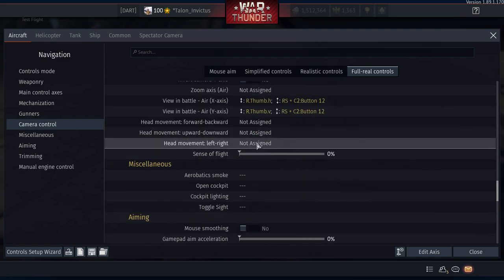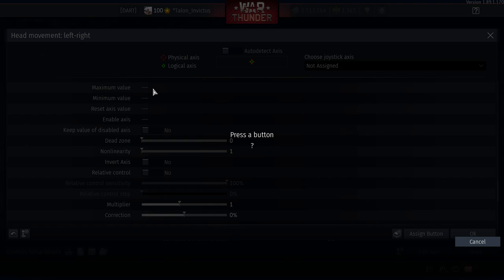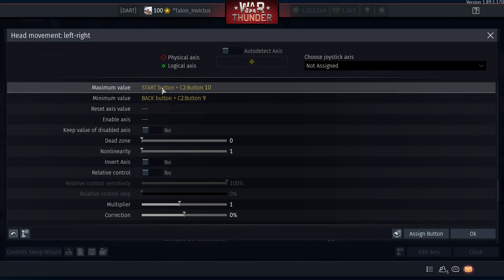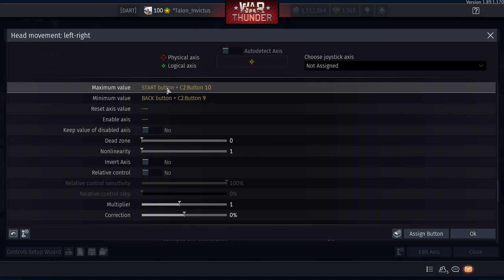For PC players: Maximum Value (look right) — assign the Options key. Minimum Value (look left) — assign the Share button. For PS4 players, pressing Options takes you to the game menu and Share opens the share screen, so this approach is problematic. PC players, this will work perfectly — ignore the next section.